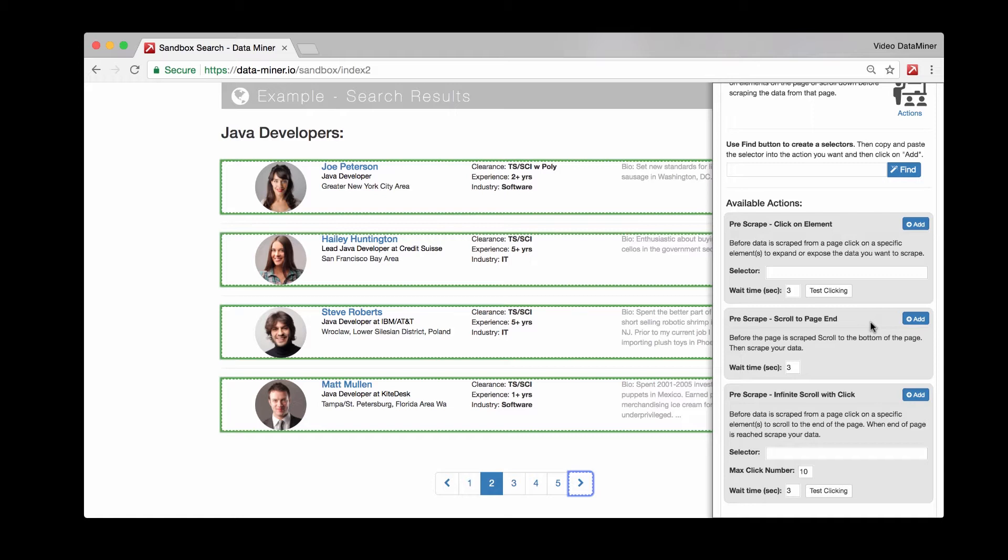That's the purpose of that action - to scroll to the bottom of a page to allow the page to fully load. Now I want to clarify, this process does not work for infinite scroll, meaning if the page will continuously add more to the bottom by clicking a show more button or by clicking a load more.